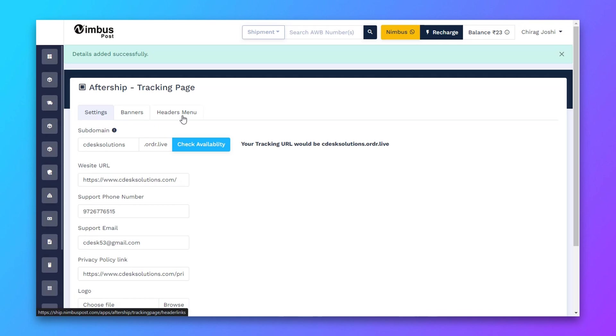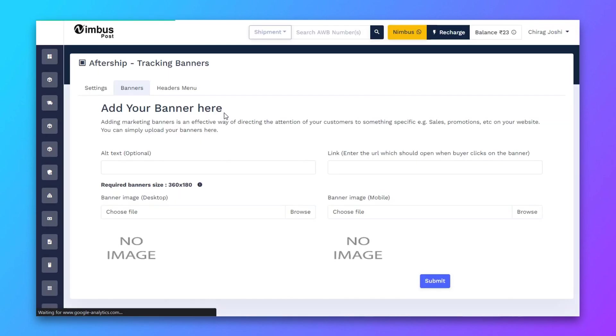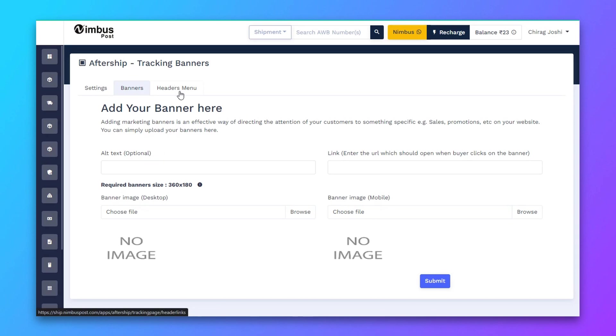You can add your banner here. I'll skip the banner part right now. Now go to header links.